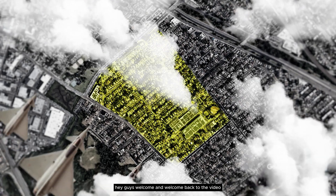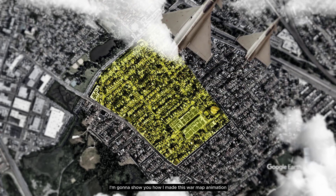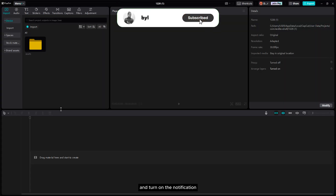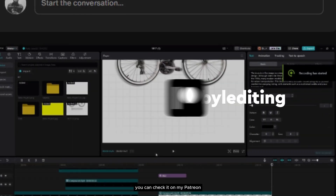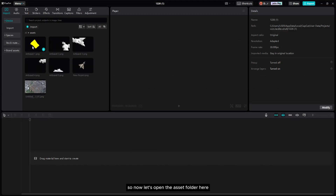Hey guys, welcome and welcome back to the video. In today's video I'm gonna show you how I made this war map animation in CapCut. Make sure to hit that subscribe button, turn on the notification, and please watch this video till the end so you don't miss any detail. If you want the project file and also the assets, you can check it on my Patreon — the link is in the description.